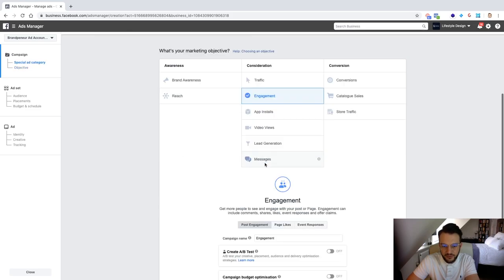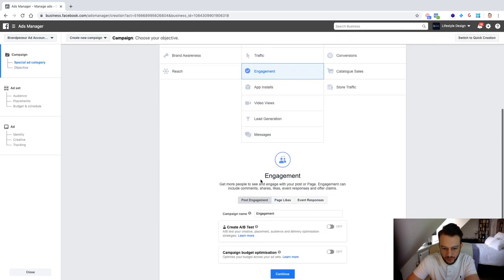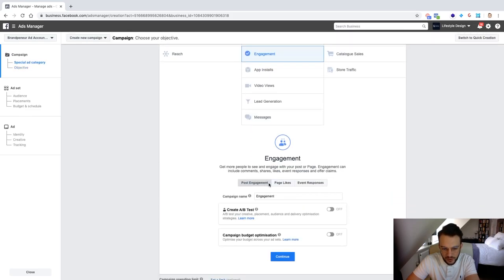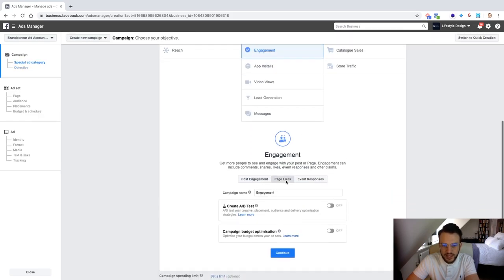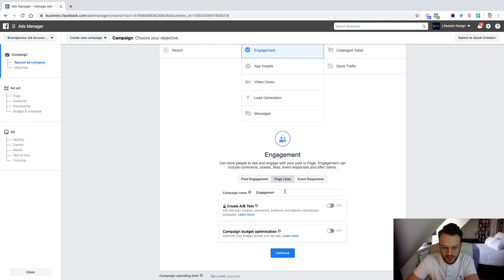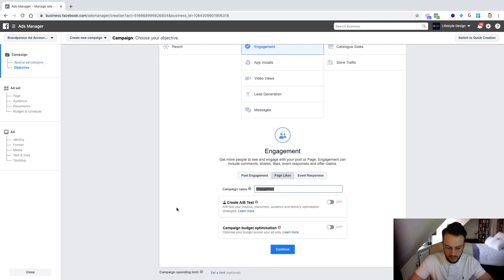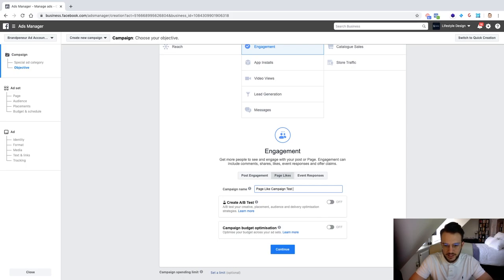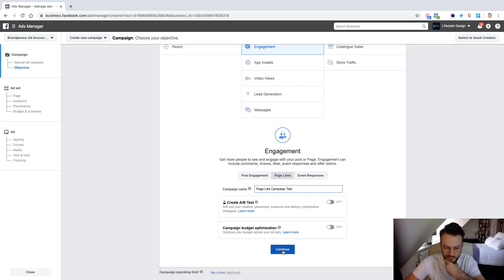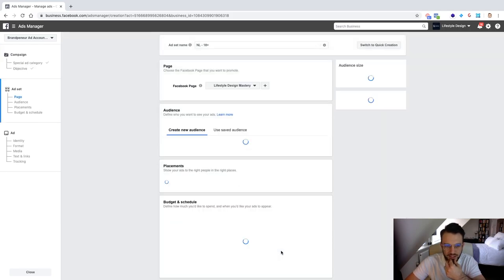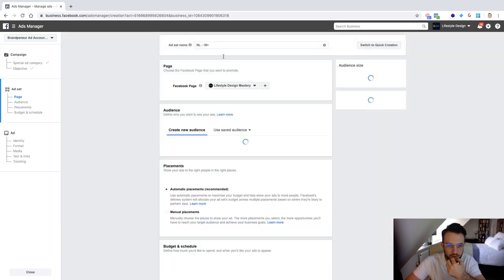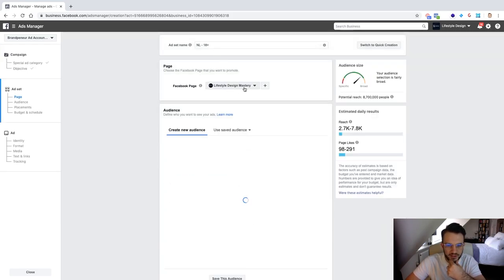Then click on engagement and from here you get a drop down menu with free options. I want you to click on page likes. Obviously you can give your campaign a name so we can call this page like campaign test. CBO don't need to switch that on so we can continue from there.